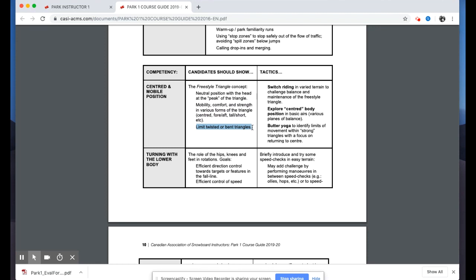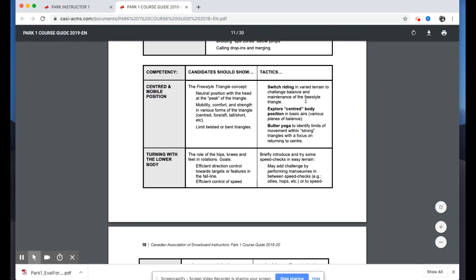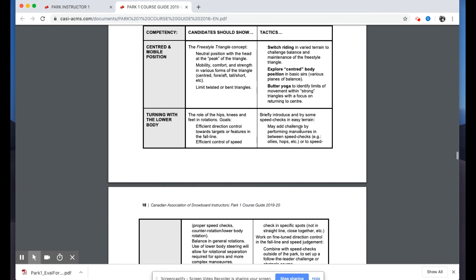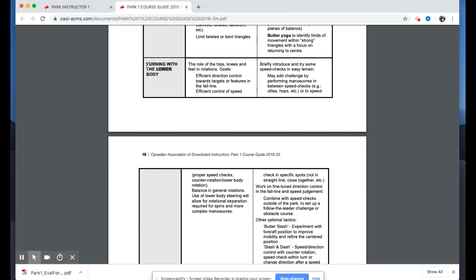For the rest of the morning, we apply competencies like the centered and mobile position — discussed in depth on the Level One and Level Two courses — to what candidates should demonstrate. For the freestyle context, we're looking for candidates to show a good grasp of the freestyle triangle concept: a neutral position with your head at the peak of the triangle, with mobility, comfort, and strength to explore various forms of that triangle.